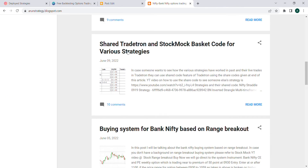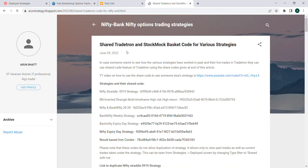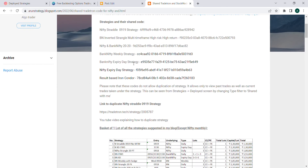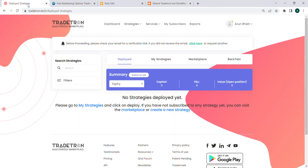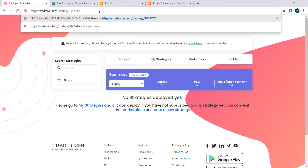On the blog, under the shared Tradetron and stock market code section for various strategies, this link is mentioned. I'll copy that link and then go to my Tradetron account and log into it. This is the logged-in page for my Tradetron account.